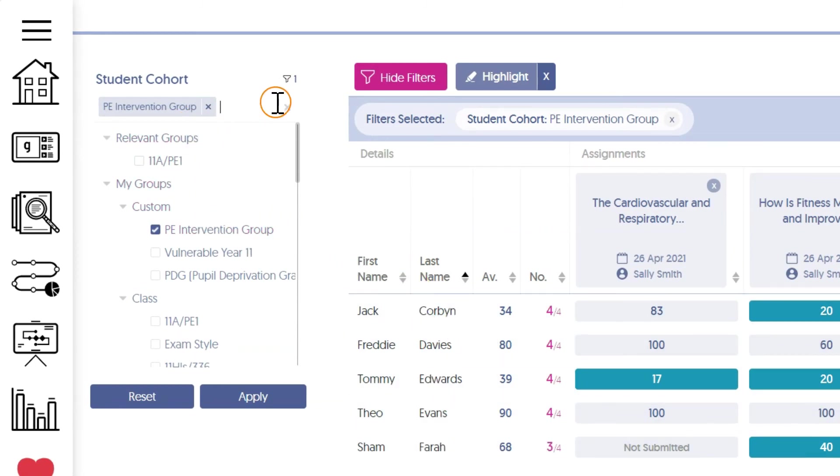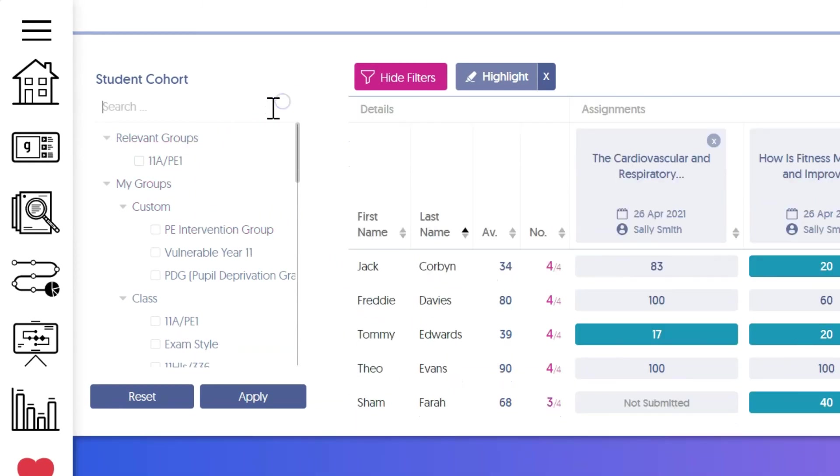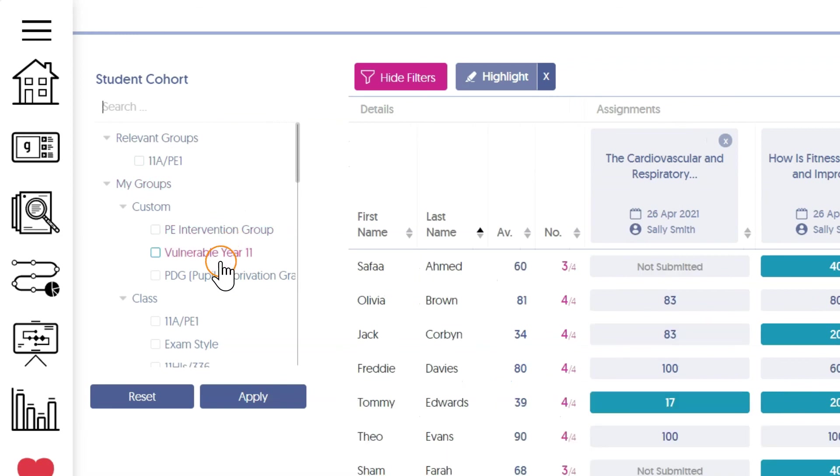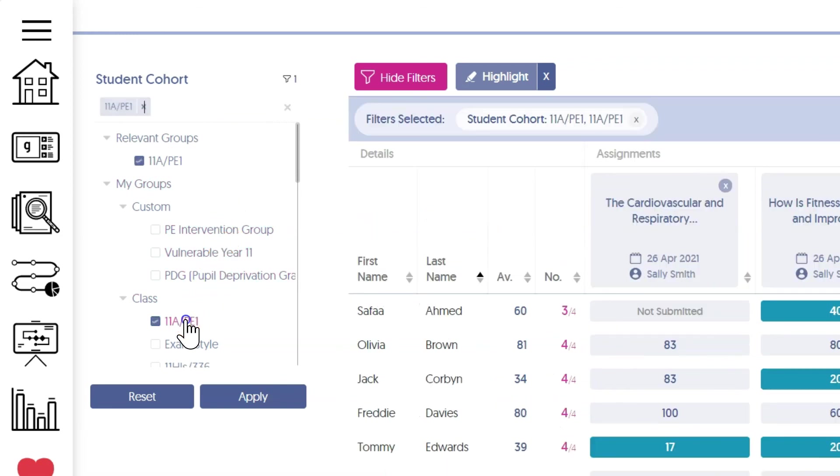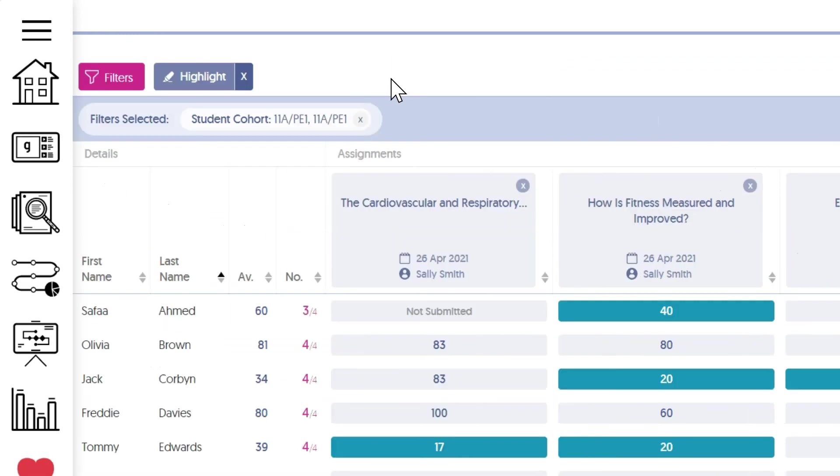This can come in handy, especially if you're a head of department who likes to set assignments for a whole year group but then wants to zone in on a particular class for the progress mark book.